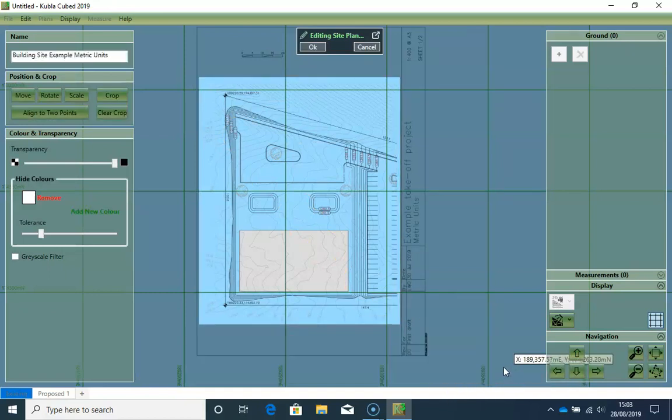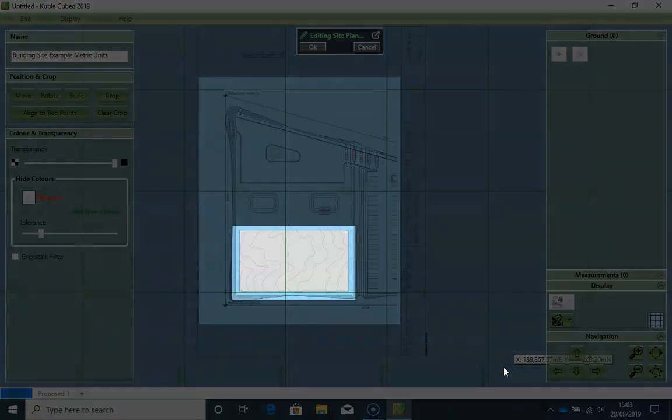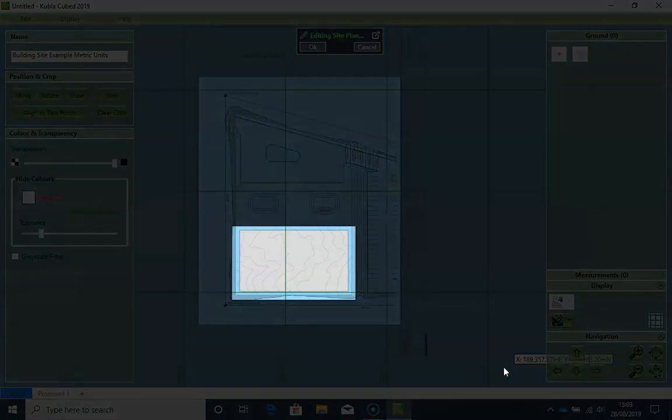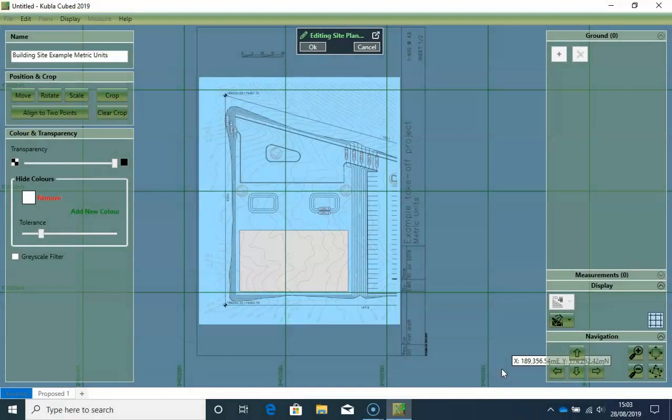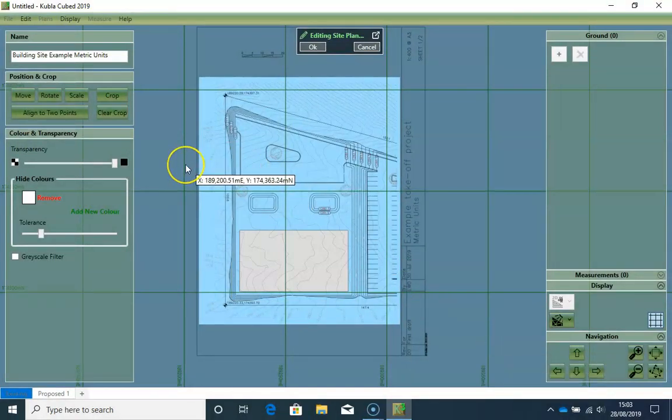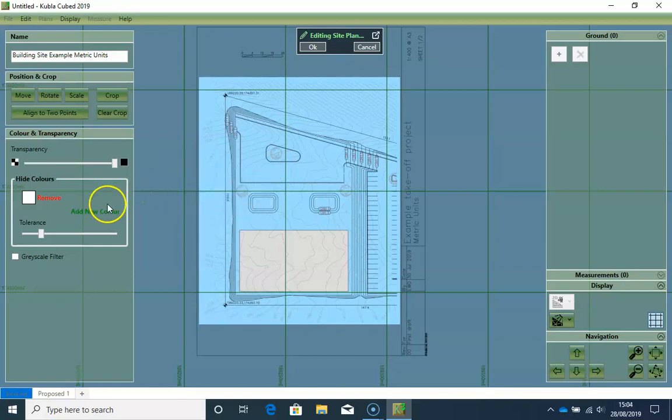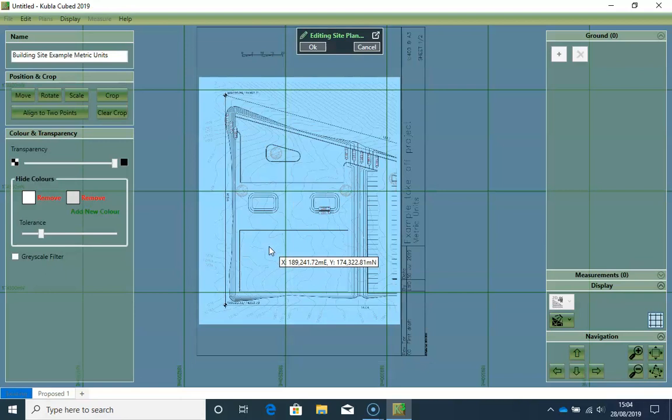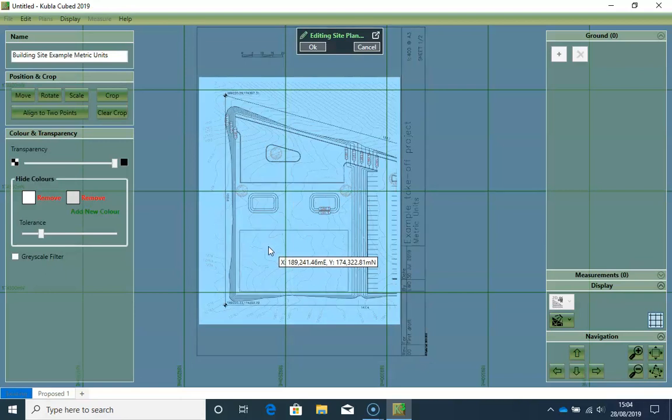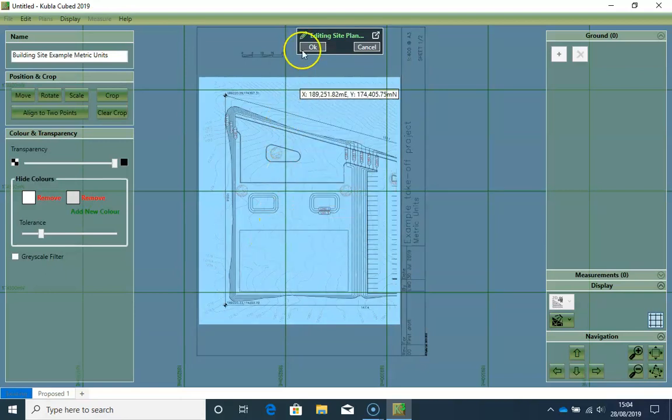I also want to remove this gray shading, so that I just have the line work. And this is very important because KublaiCubed shows the site plans on top of the terrain. So we need to be able to see past the plans to the ground below. So I click on add new color. And then click here. And it is gone. So I stop editing.